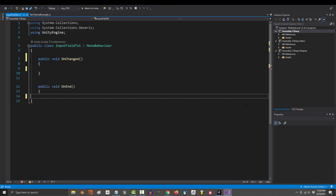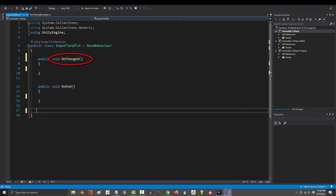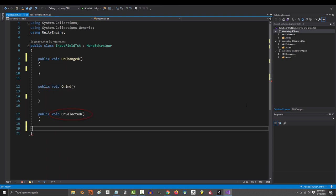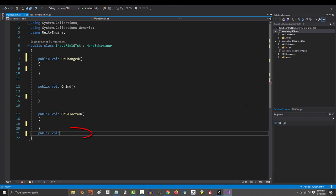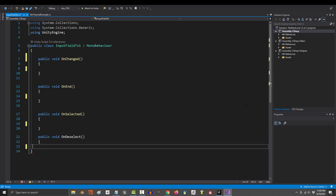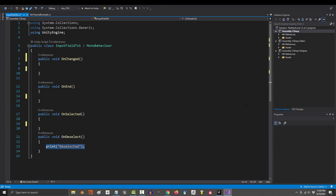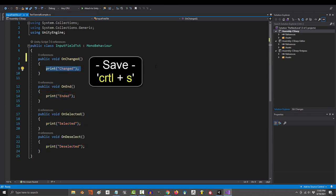one for each of the triggers. So I'm just gonna name them onChanged, onEdit, onSelect, onDeselect, and to keep it simple, we're just gonna have each of these methods print out a message.